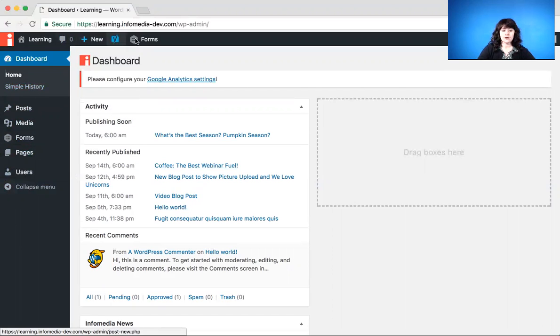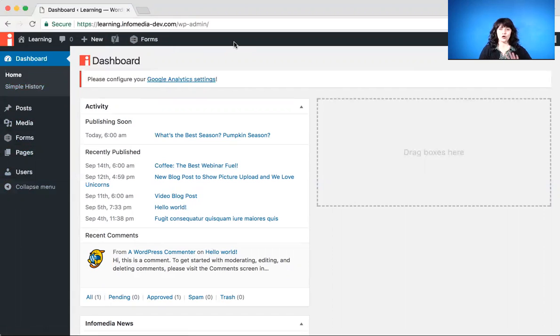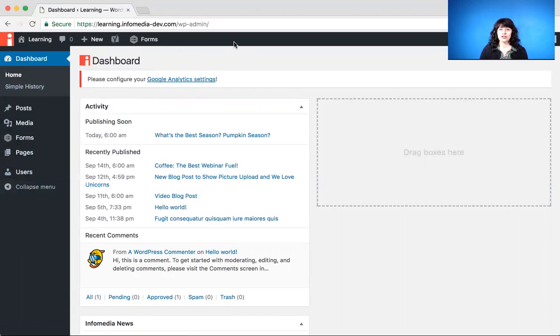There's also this admin bar at the top of your screen, and that helps you toggle back and forth between the back end of your site and the front end of your site, which is what the customer or the client is going to see. So let's do that really quickly now.